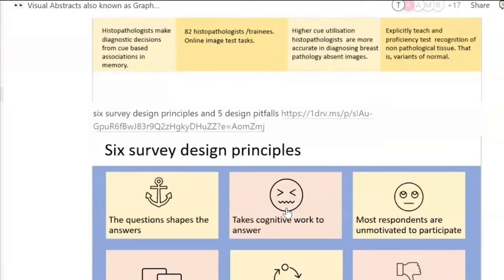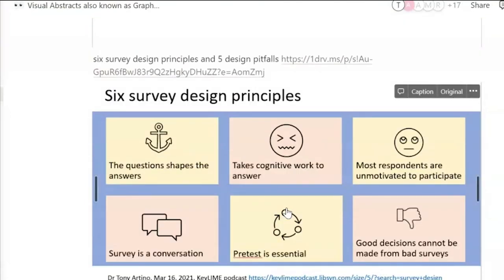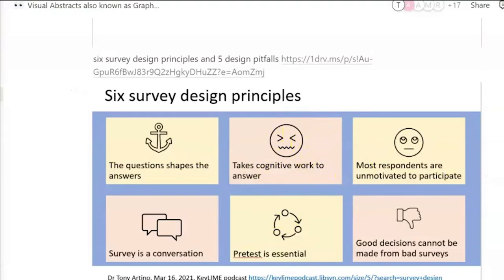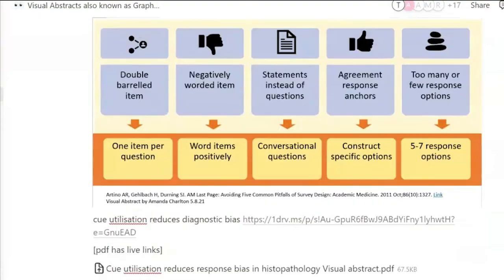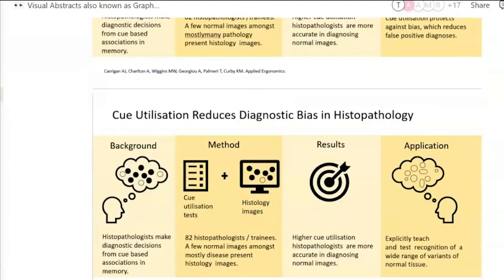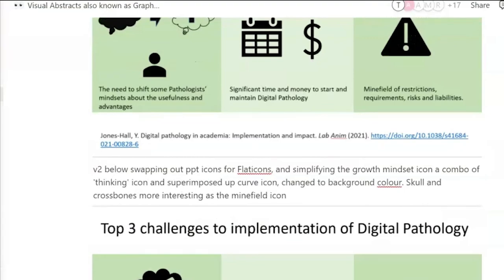There really is an art to creating a strong visual abstract. As we've seen through here, there's a whole lot of things to consider: like your colour palette, the amount of images you have, the size of the images, the size of the font, the order of the images, where you put them. All kinds of things can make a big difference to your visual abstract.